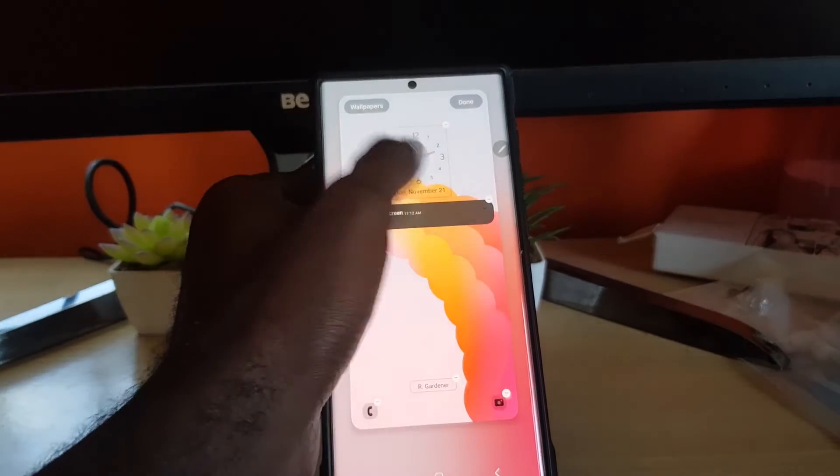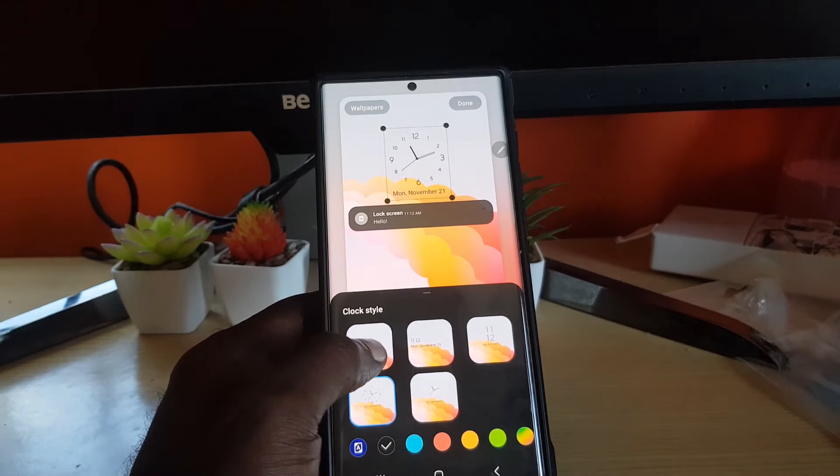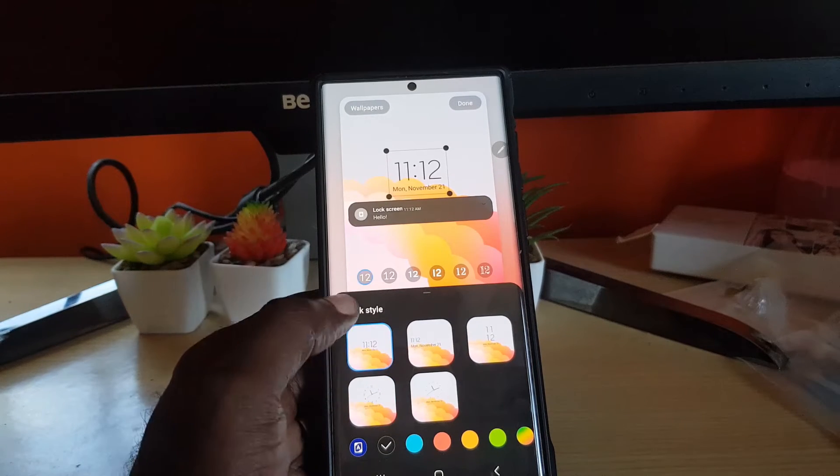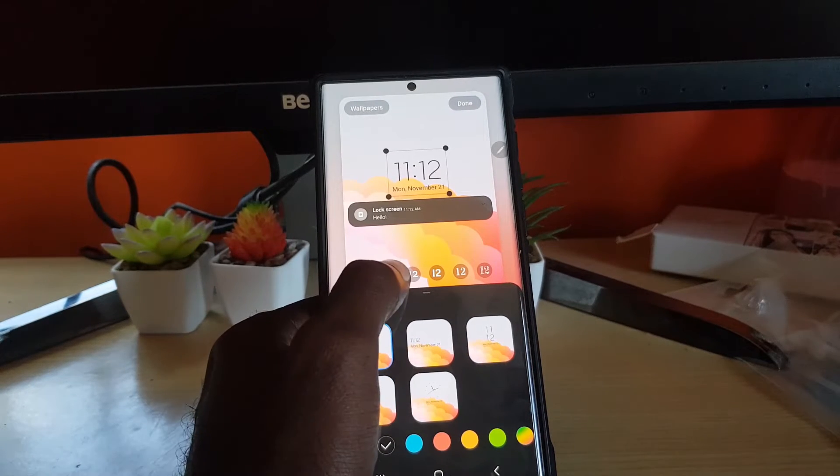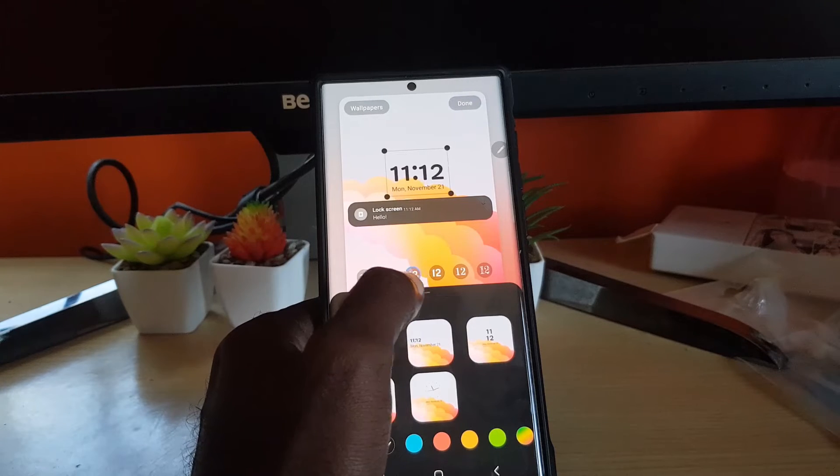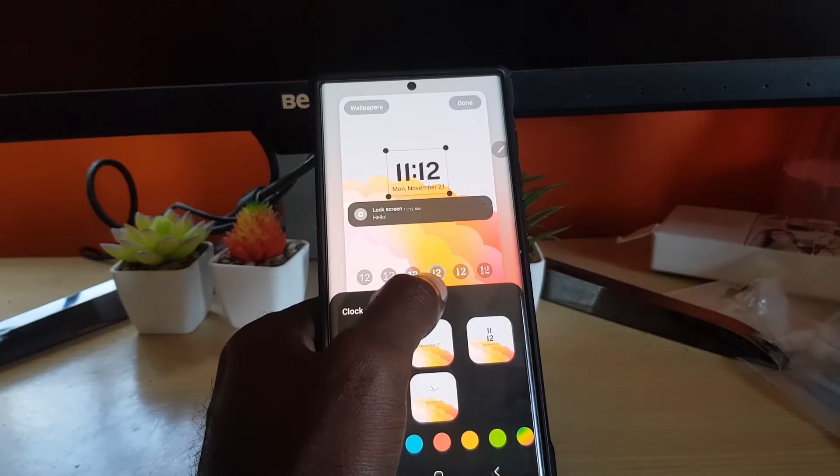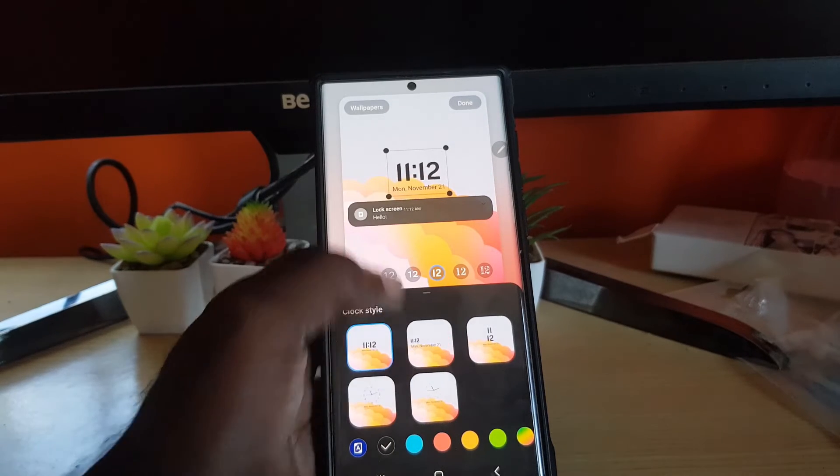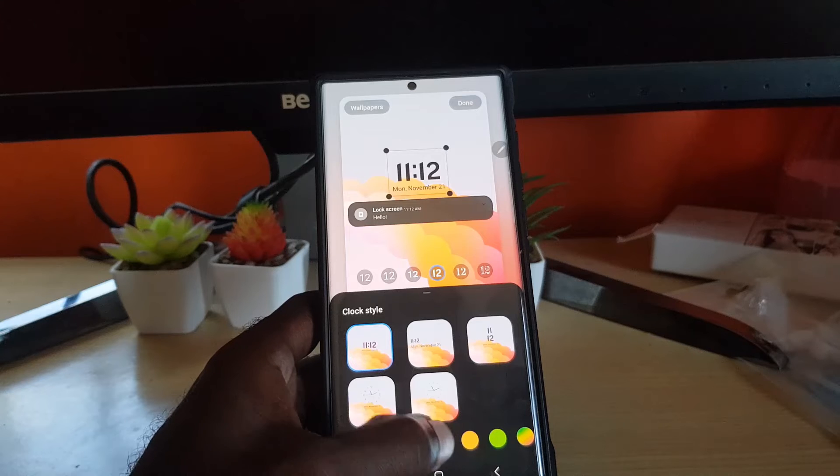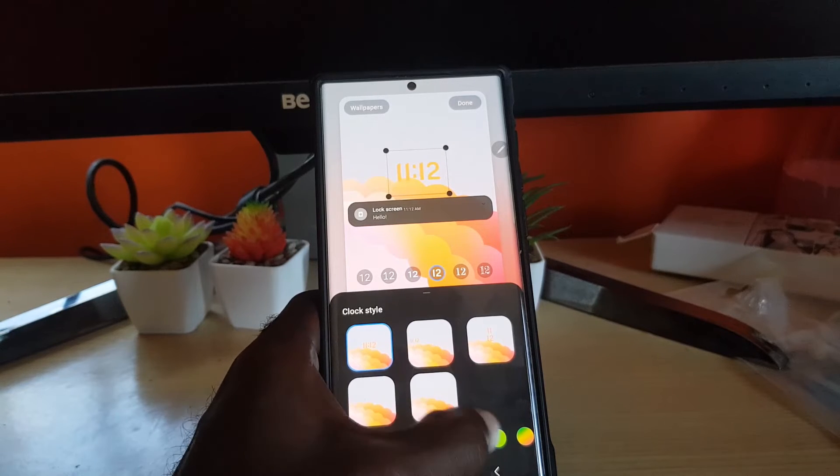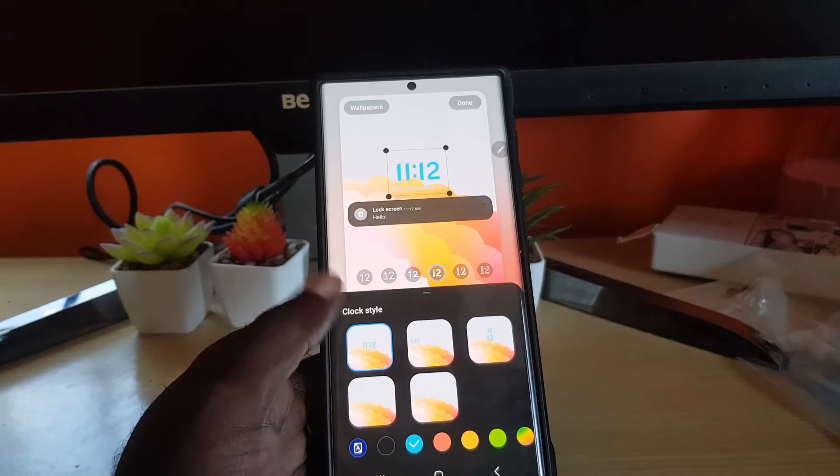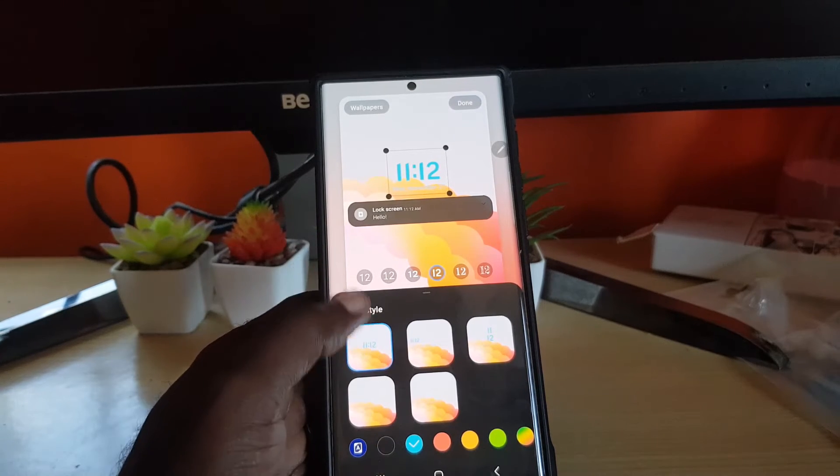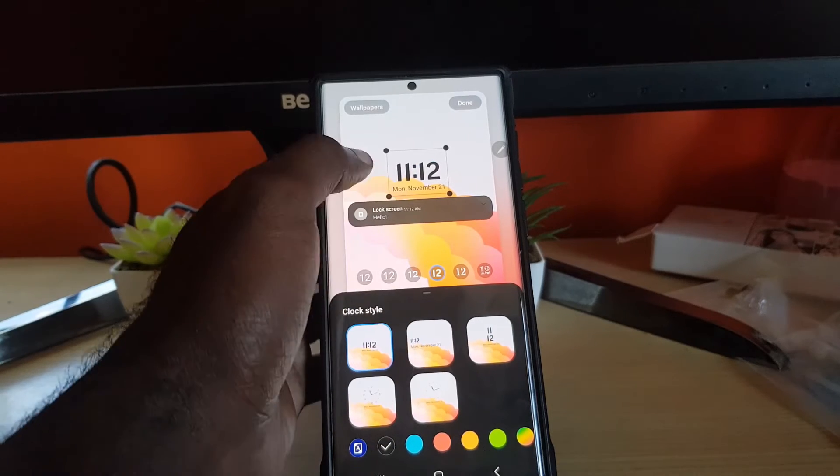At any time you can change the clock. For example, if I wanted to switch back to this clock it would be quite easy. I can change the style of the lettering to give it a much nicer feel, and I can change the color of the clock text if I would like.